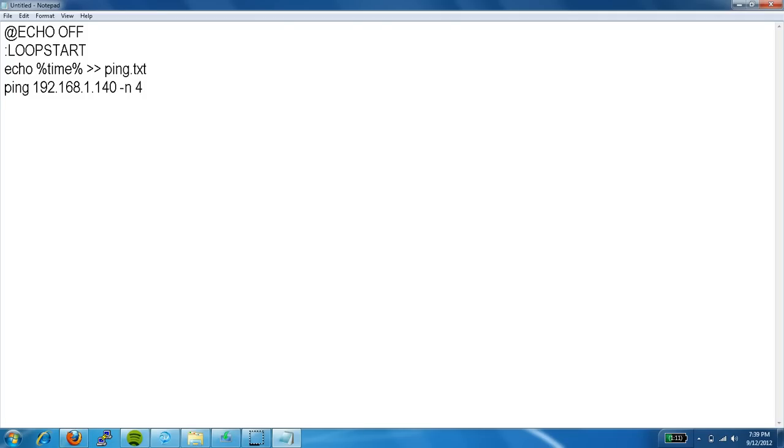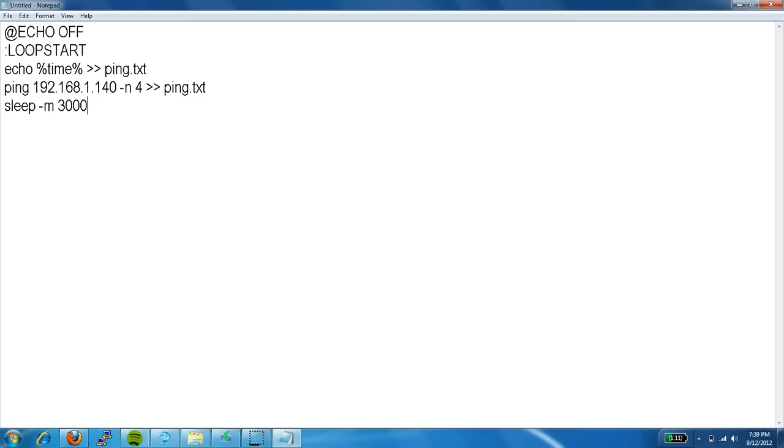And we are going to send it to the same file. We are going to set a delay of 3 seconds. And then we are going to instruct it to go back to loop start.